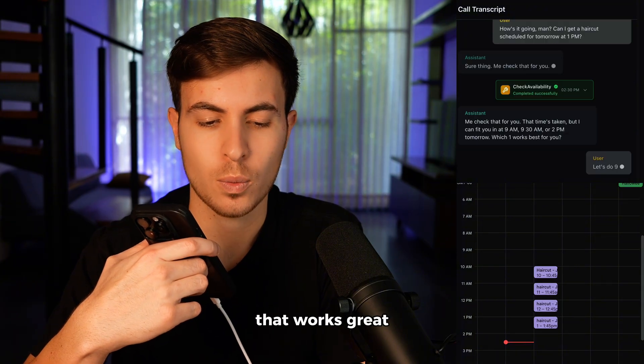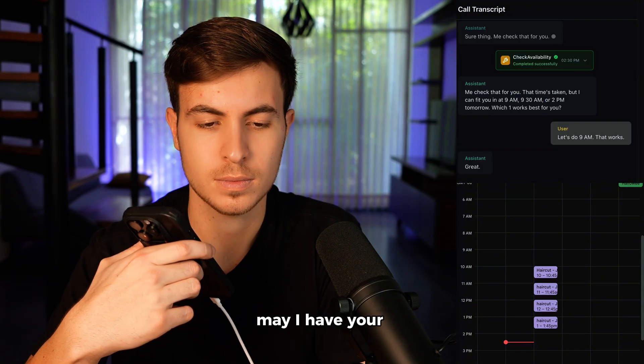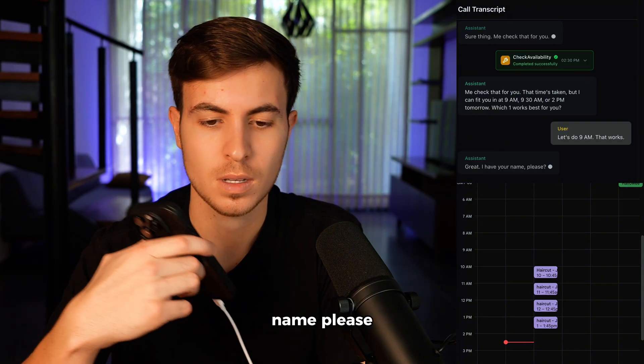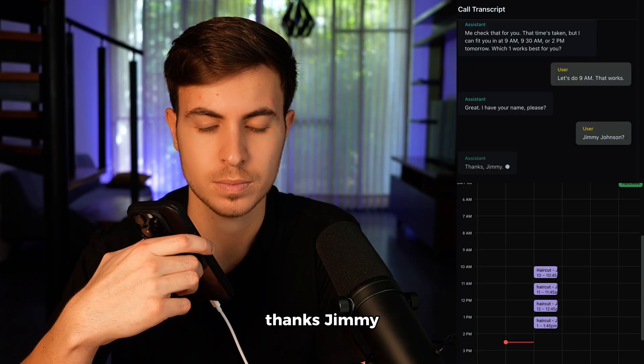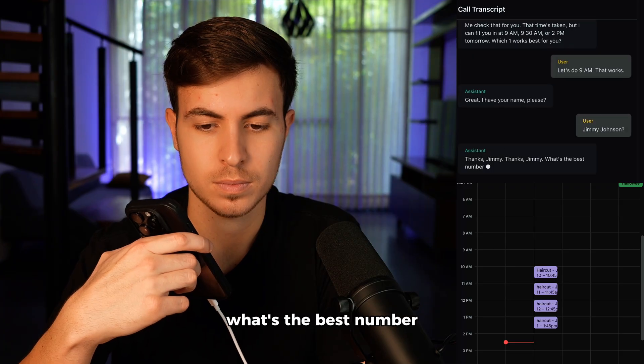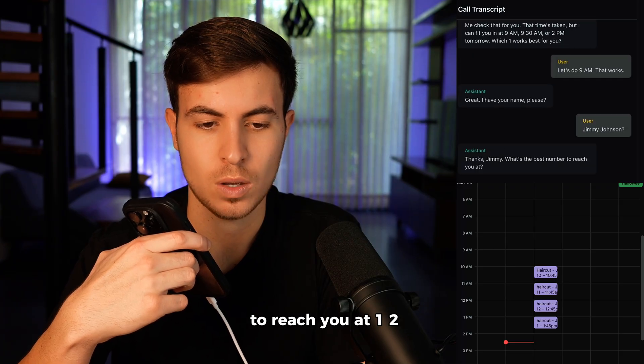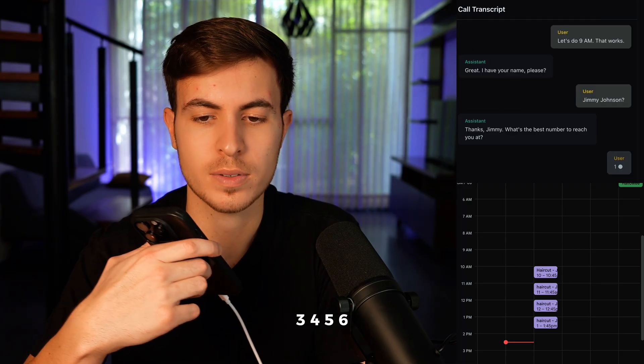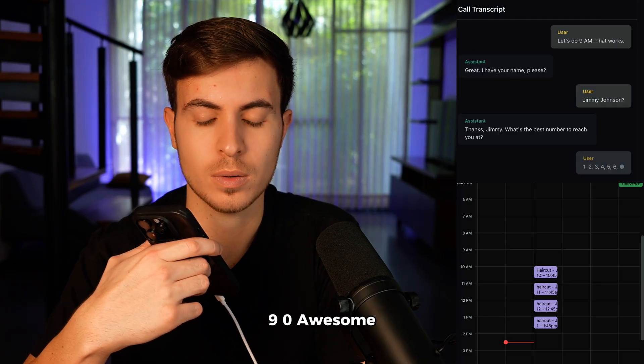Let's do 9 a.m. That works. Great. May I have your name, please? Jimmy Johnson. Thanks, Jimmy. What's the best number to reach you at? 1, 2, 3, 4, 5, 6, 7, 8, 9, 0.